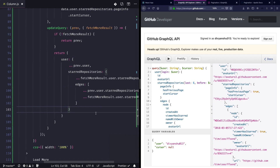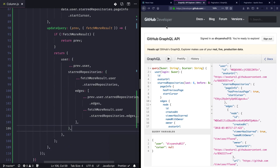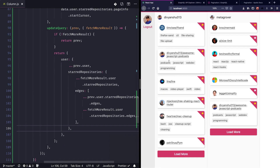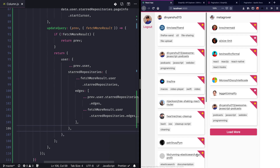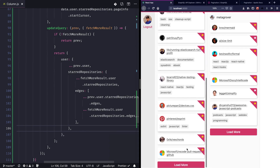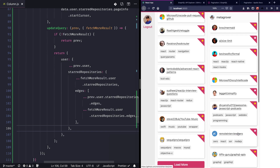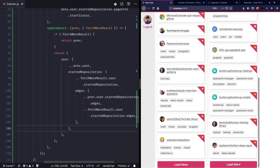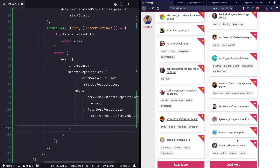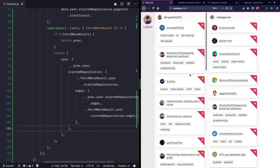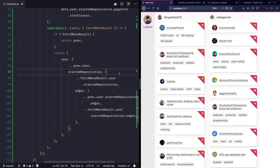This should be working, so I'll save and hit load more — yes, looks like it's working! We're able to paginate over the data infinitely. Checking the second user as well and it's working too. So this was about pagination using GraphQL. Stay tuned for the next episode where we go into more depth on GraphQL — take care!